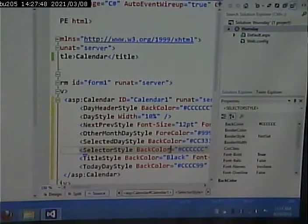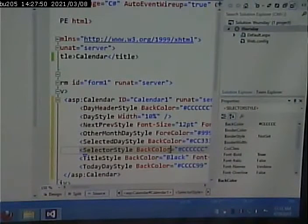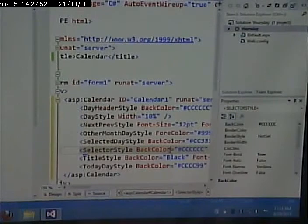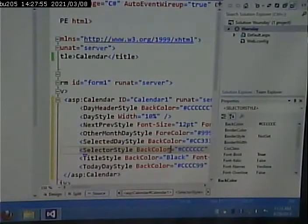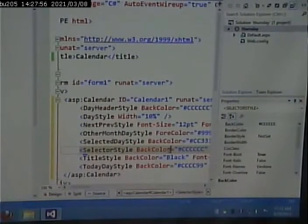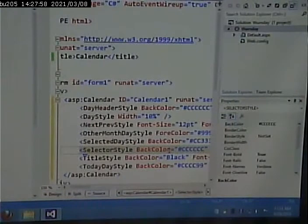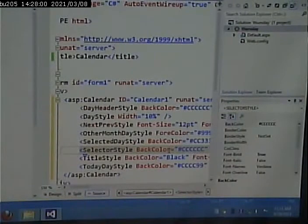And change some of the properties dynamically via our code. And that's where the fun really gets start, and that's where we get to the code behind file.